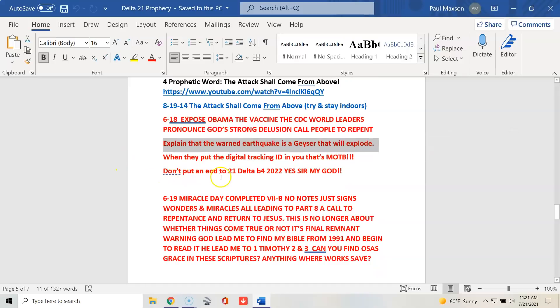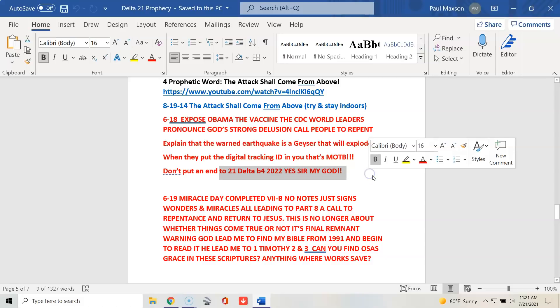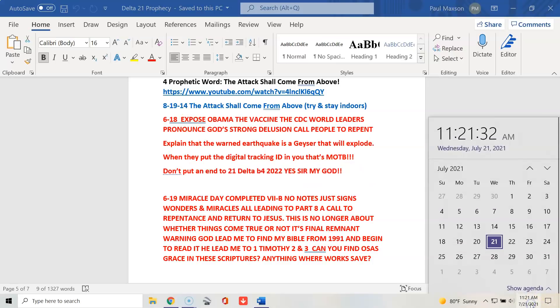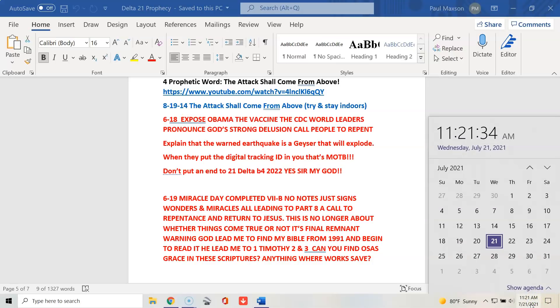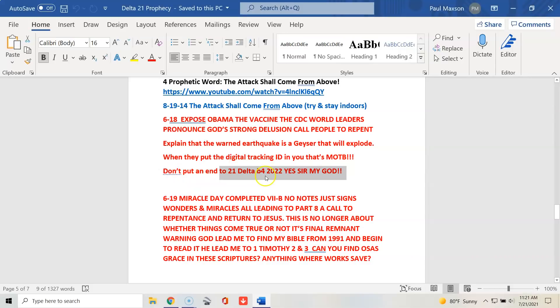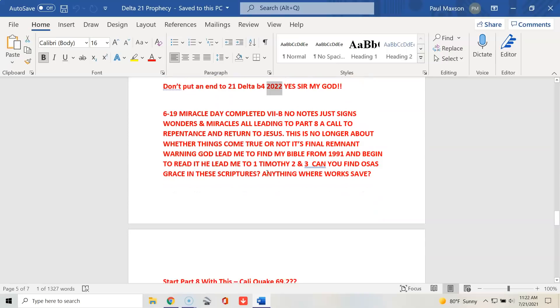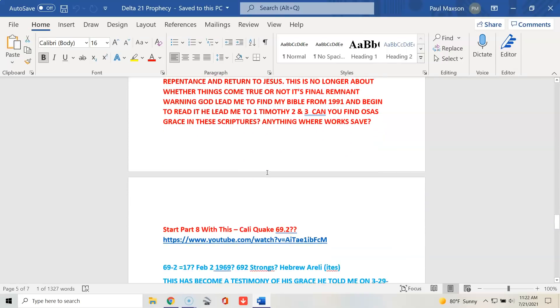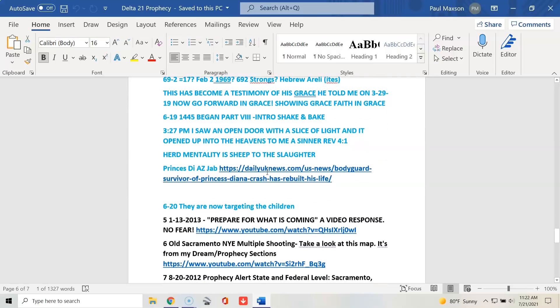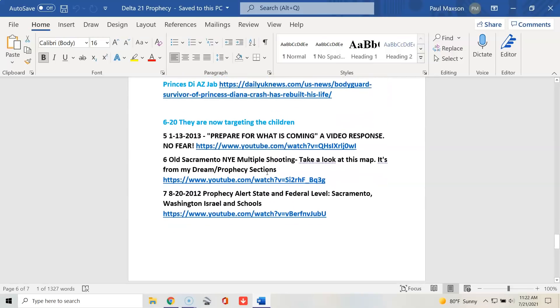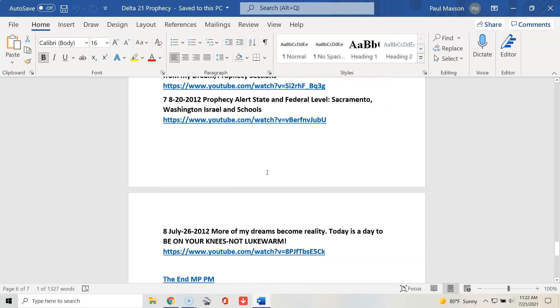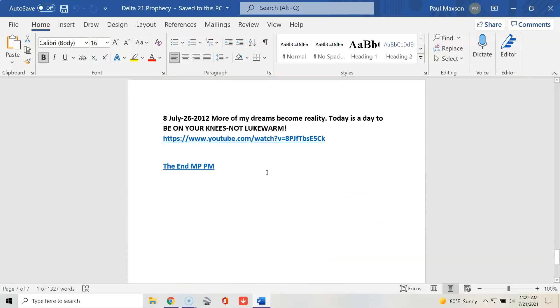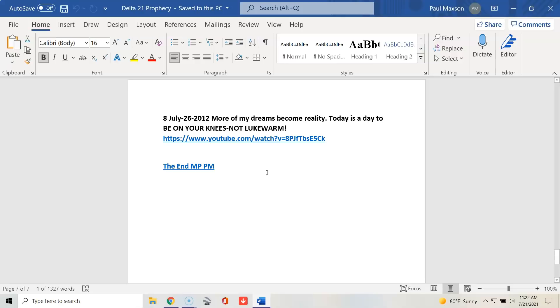I put, don't put an end to 21 Delta before 2022. Yes, sir. My God, wait. What does it say? On June 18th. I put, don't put an end to the 21 Delta prophecy before 2022. That's when he shortened the time because the calendar ran until May of 2022, and now it's like five months earlier or something like that. More notes and video links. That's all the notes. Well, there you go.